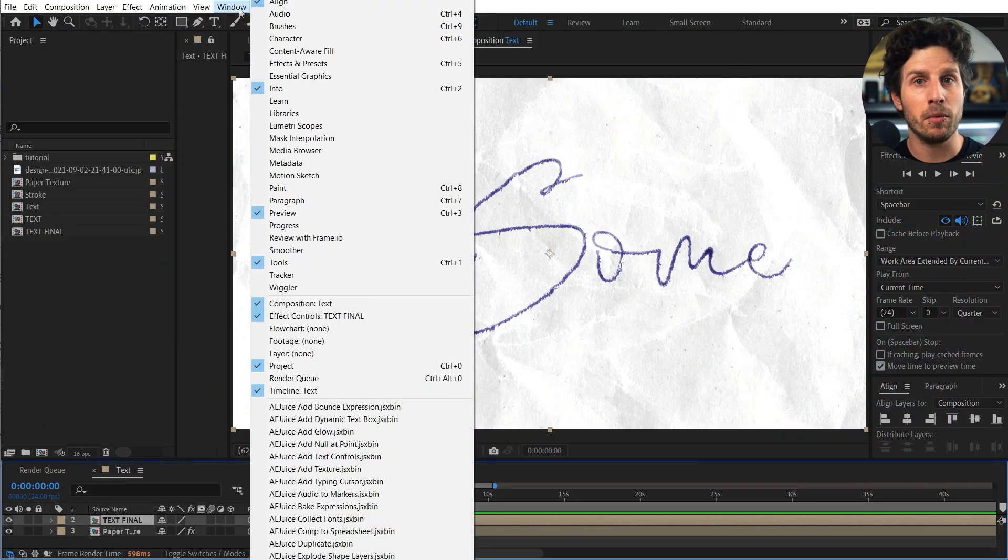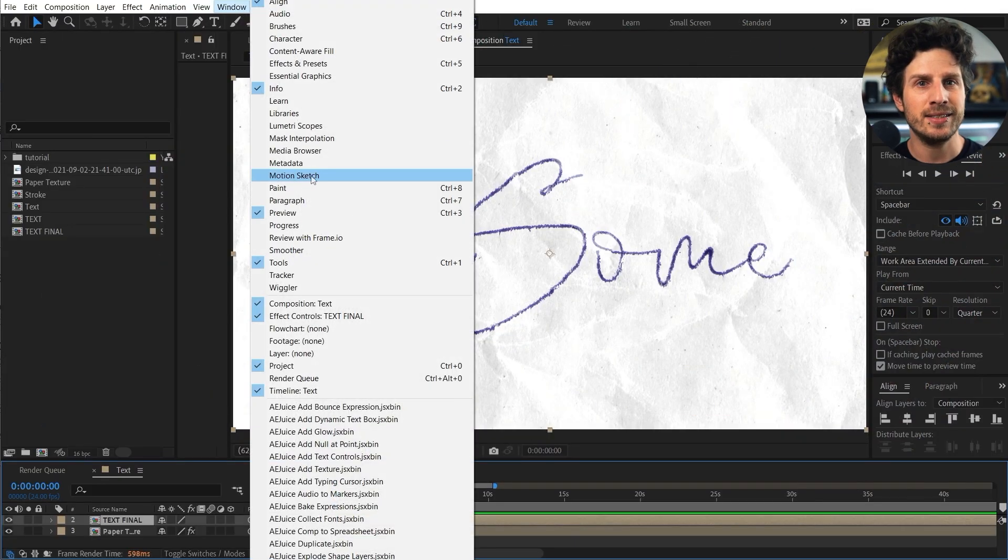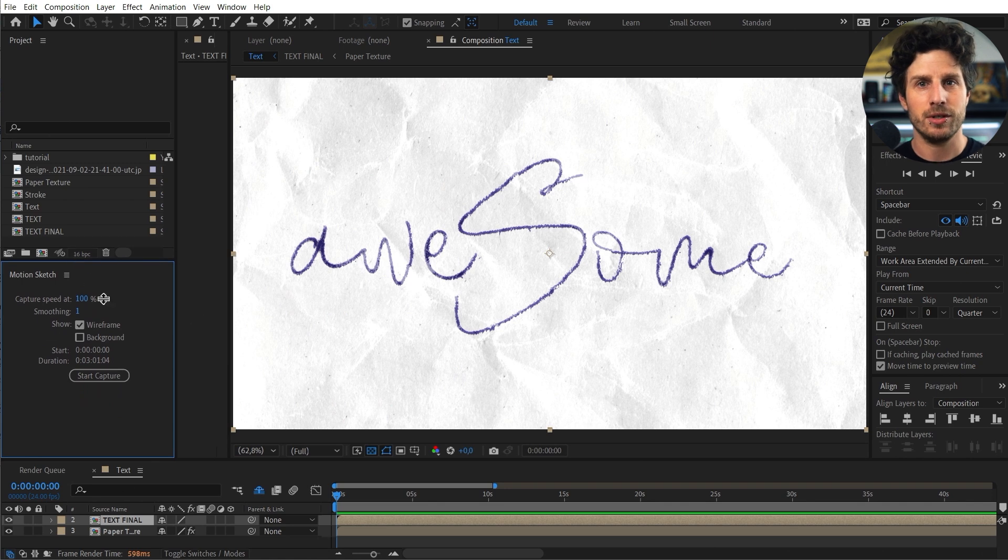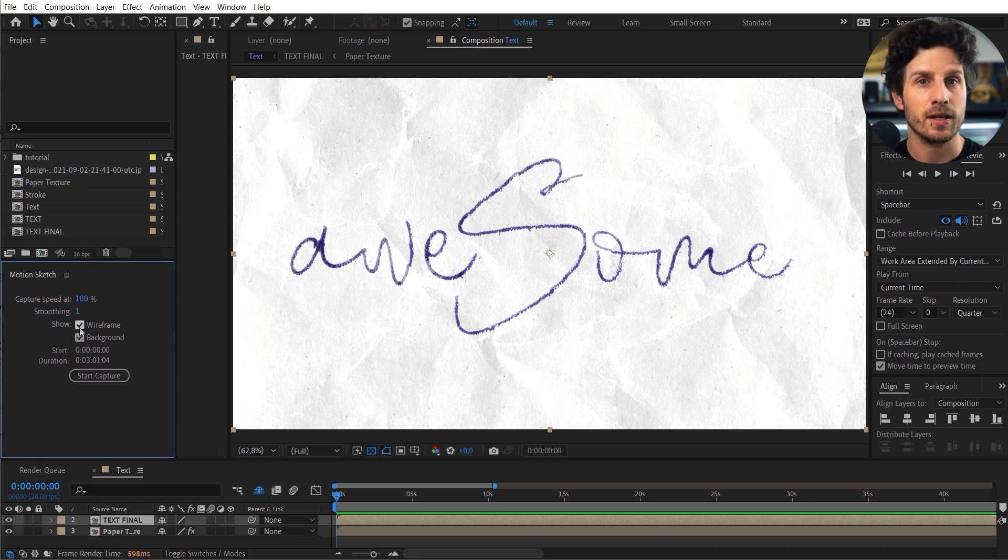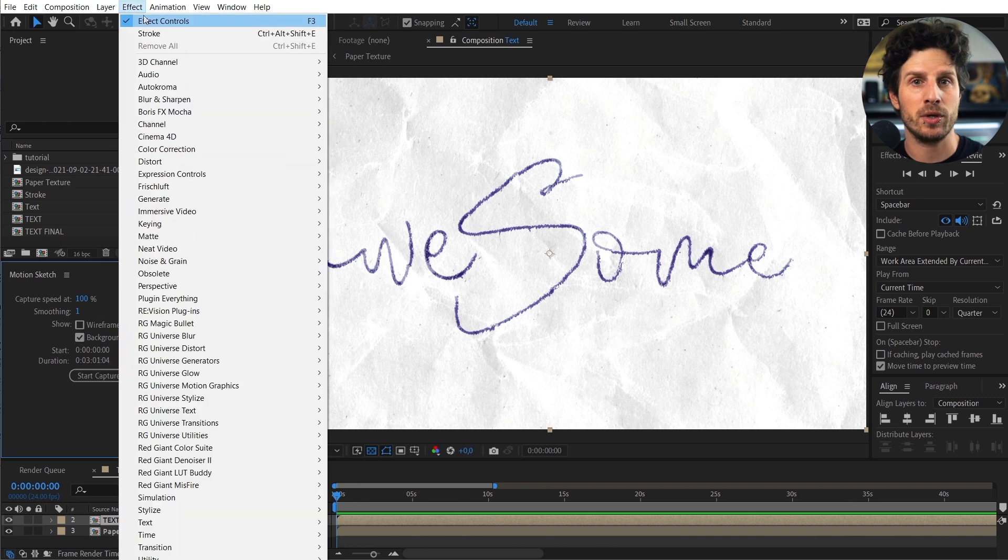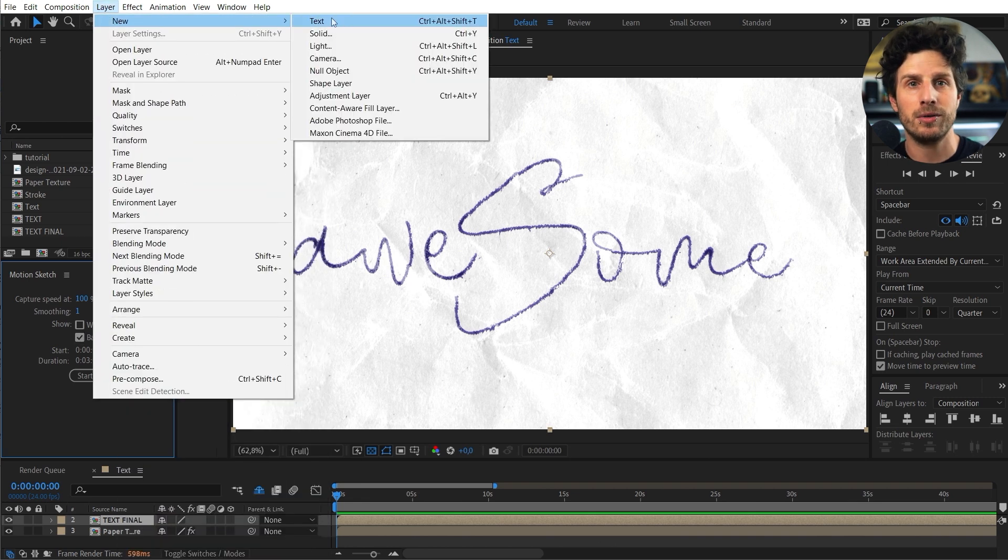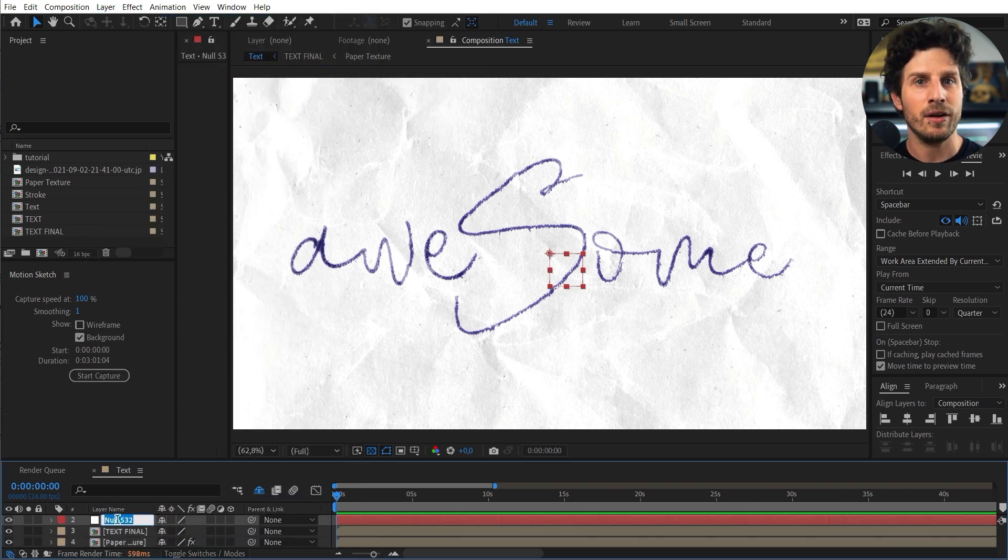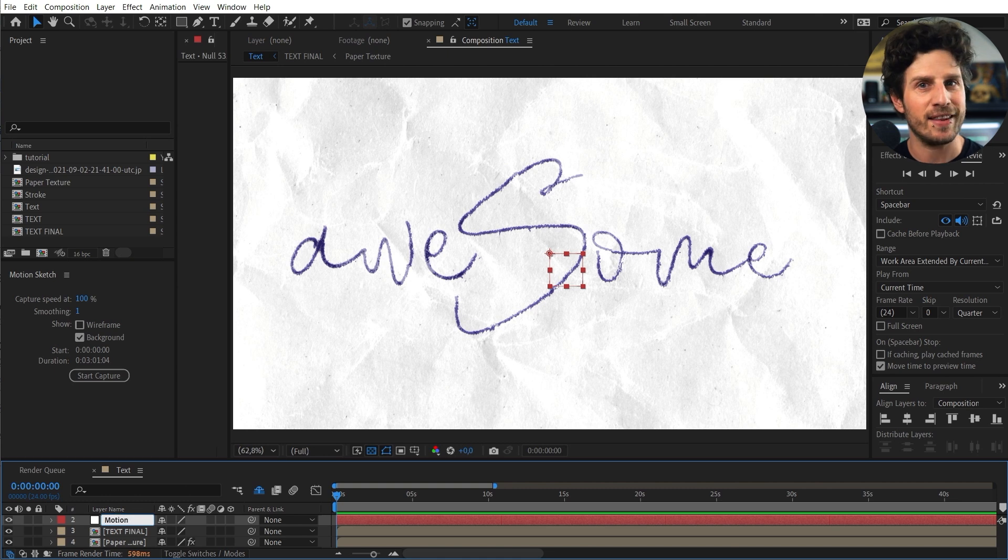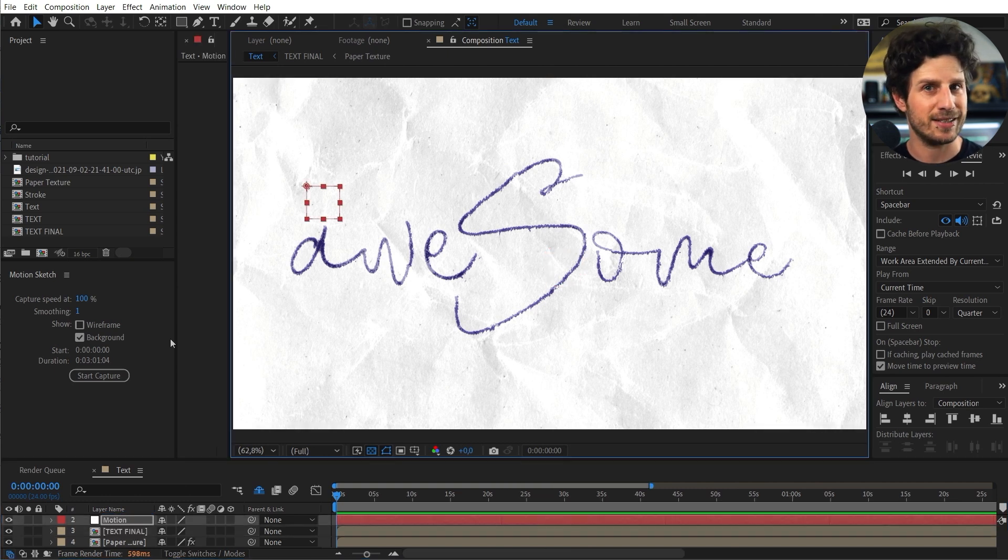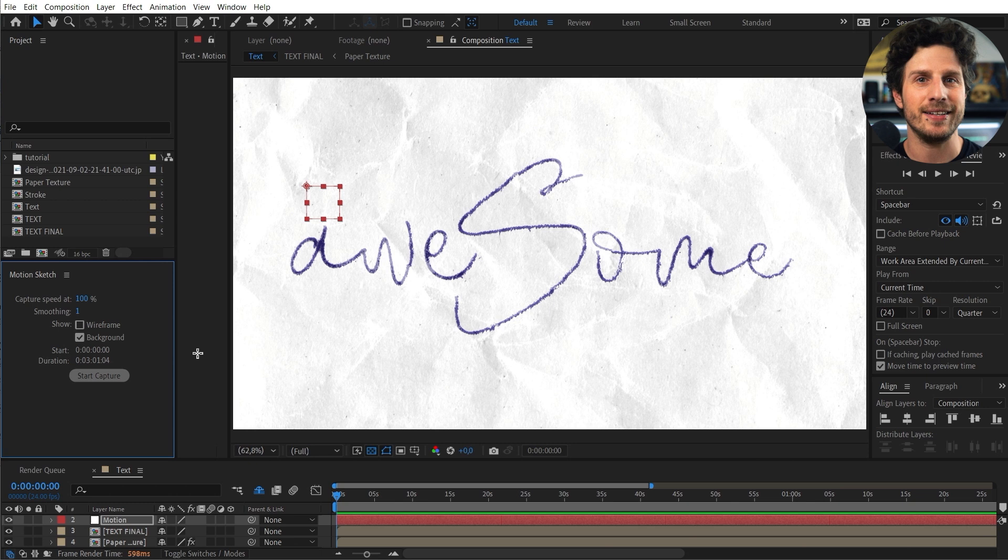For that we need the motion sketch window. And we set it to show the background. So we can see the text. So before we hit start let us create a null object where we store our writing information. Because we can use that later on for many fun things when we jump into a 3D space.